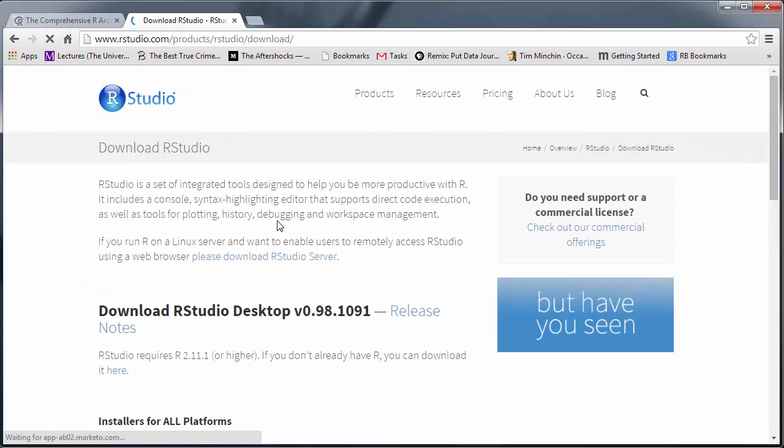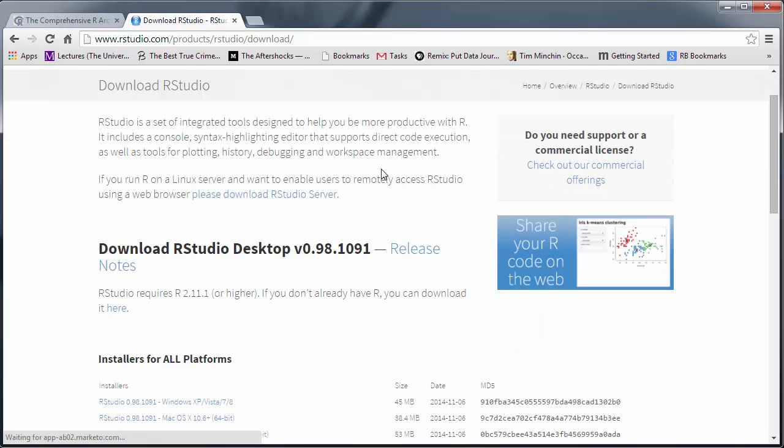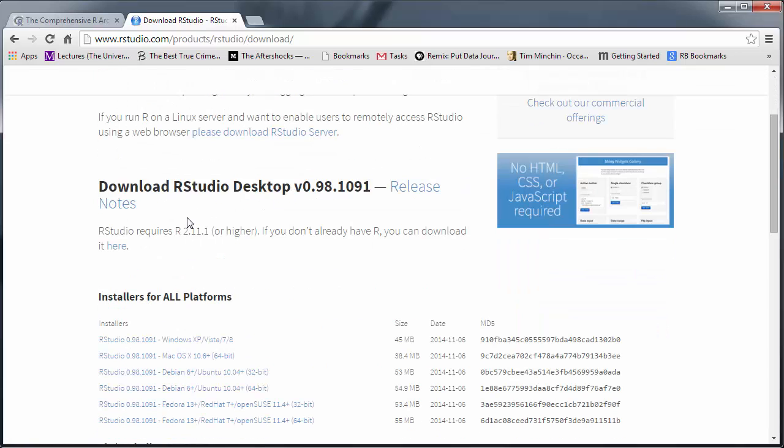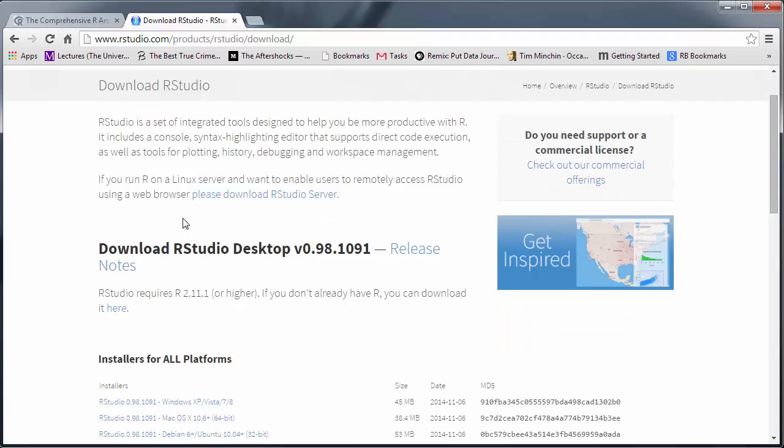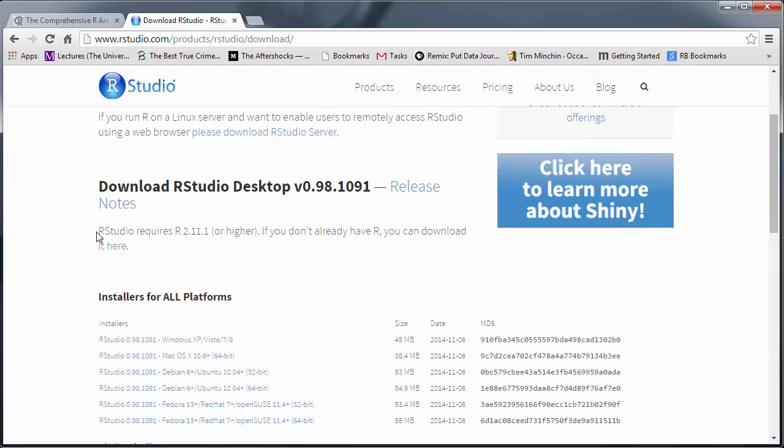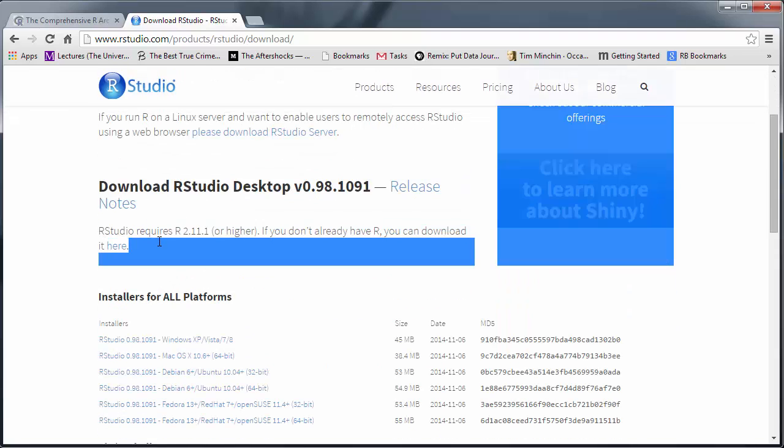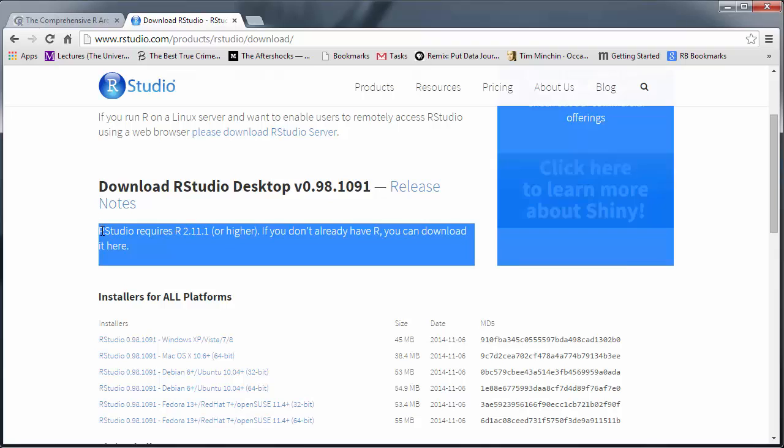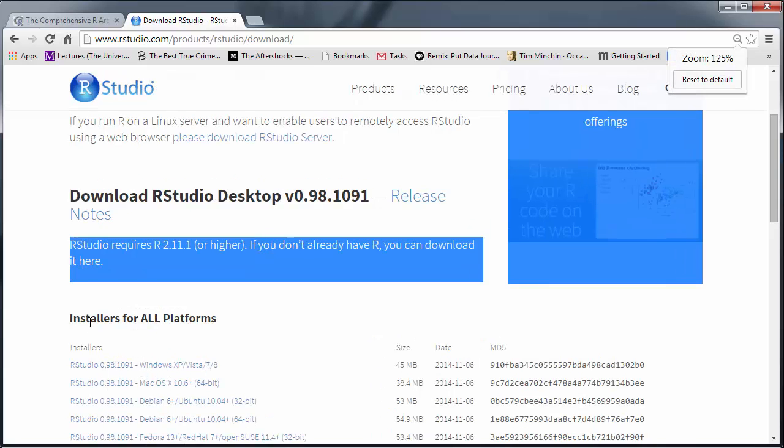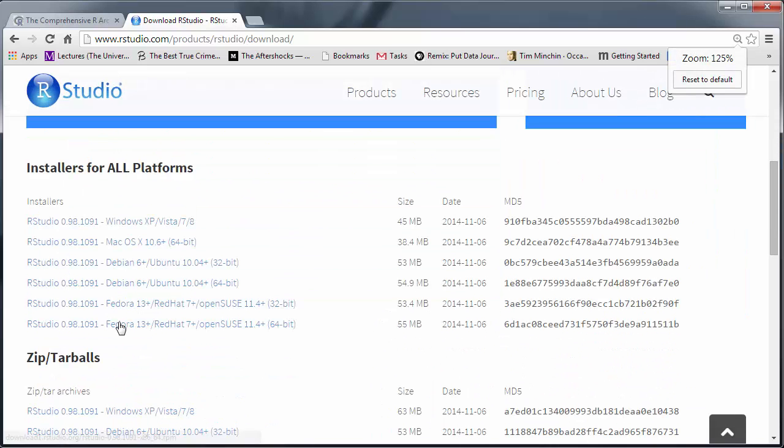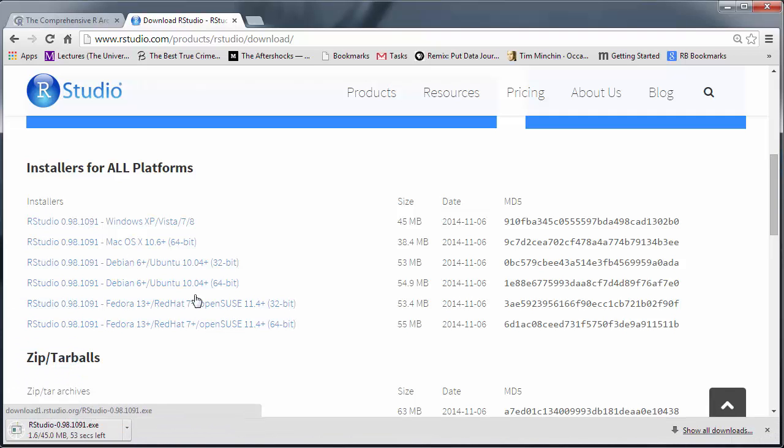We go to the download page. Here you can see this requires that you have R installed already, which I now have on my machine. Then you pick down here the correct download for yourself. For me, that's Windows.